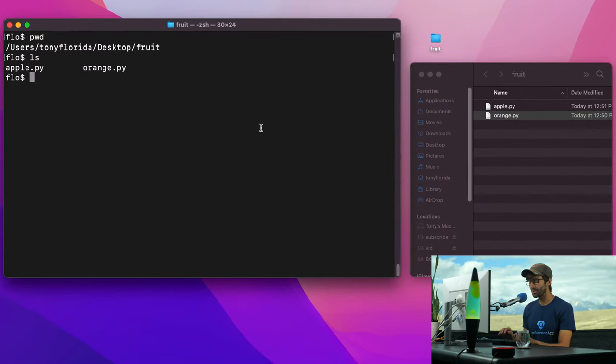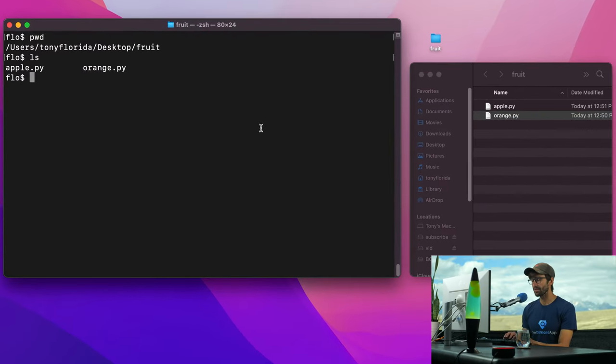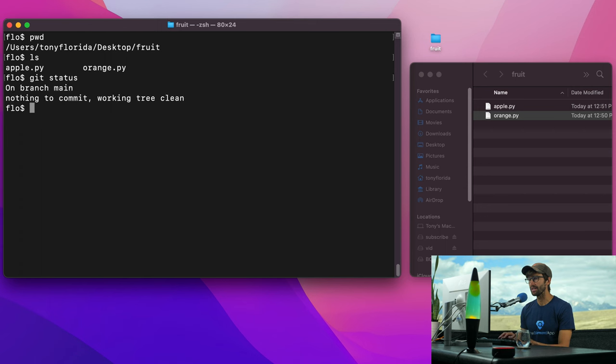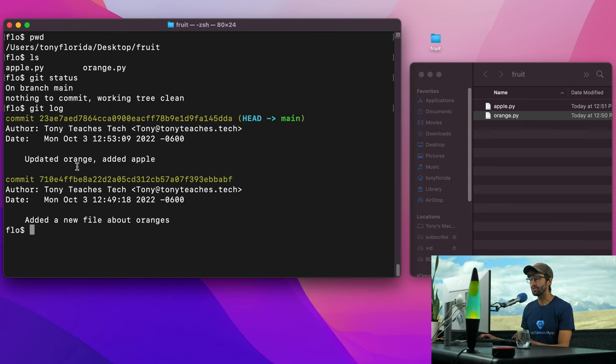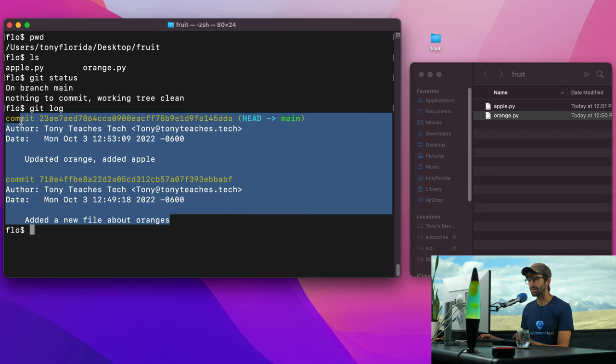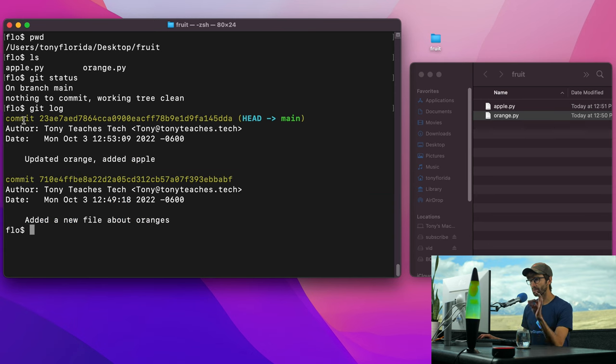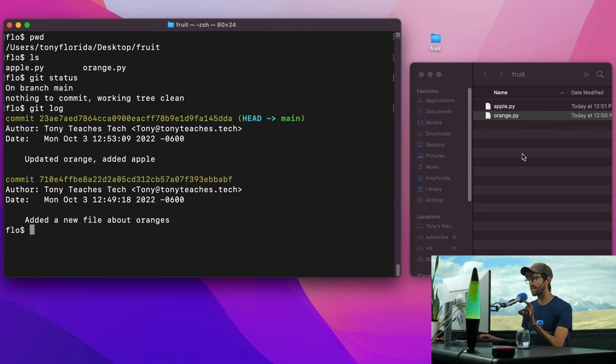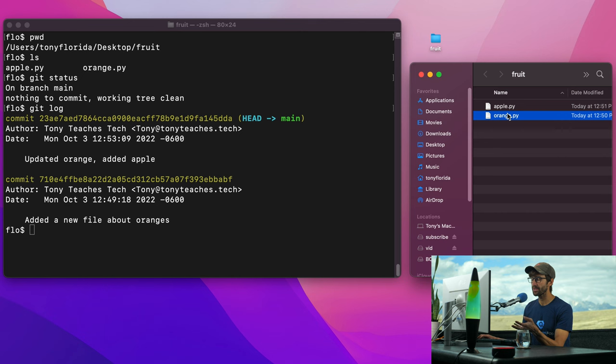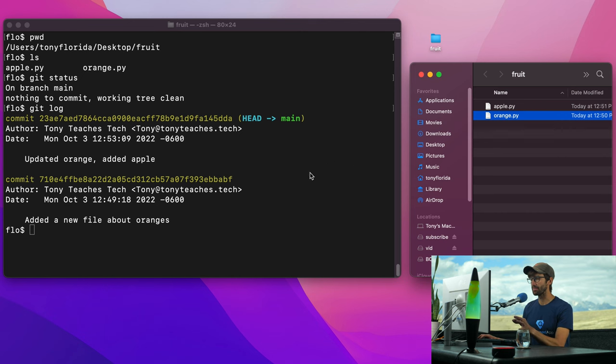Just to review, we have this Git repository right here. There's no changes to be committed, and it has two commits in its commit history. What we want to do is take this repository, which is in this fruit folder, just two files, and push it up to GitHub.